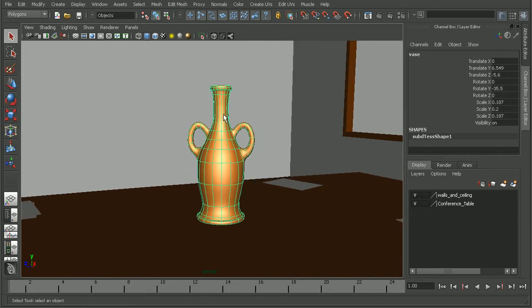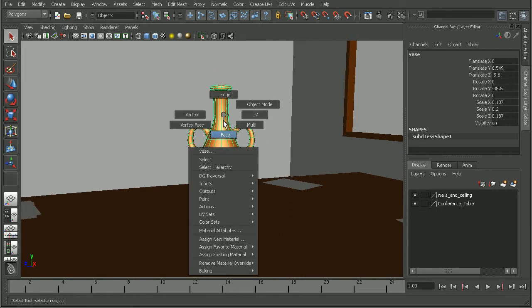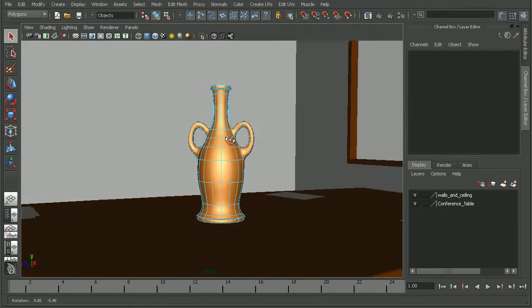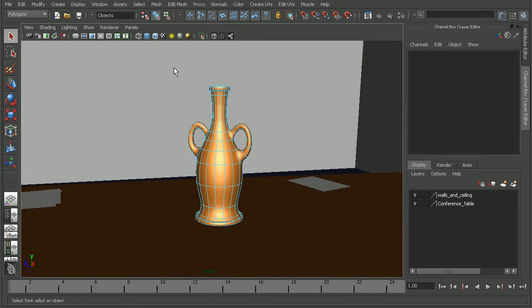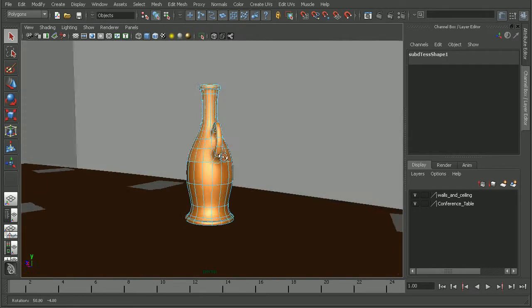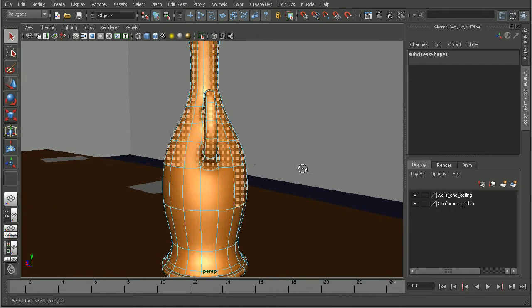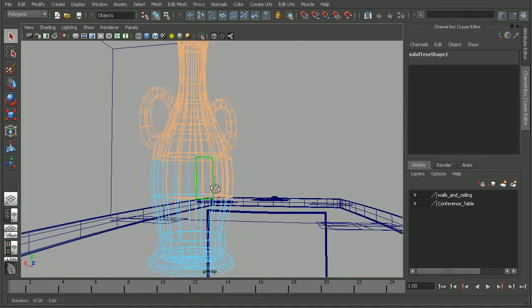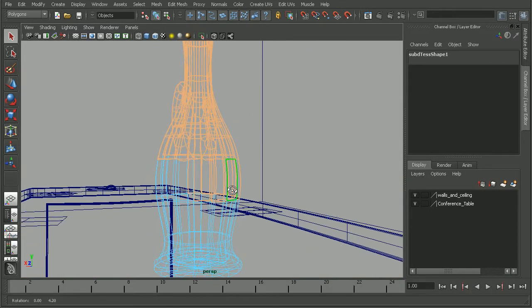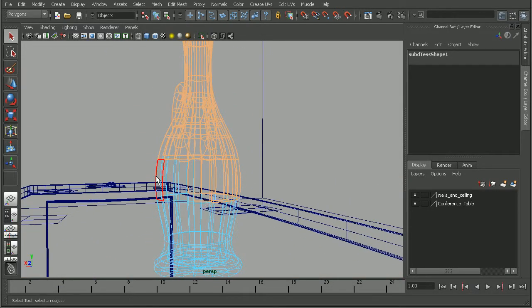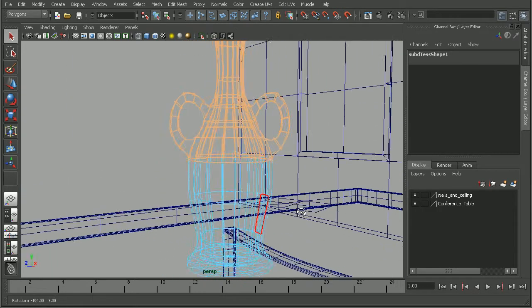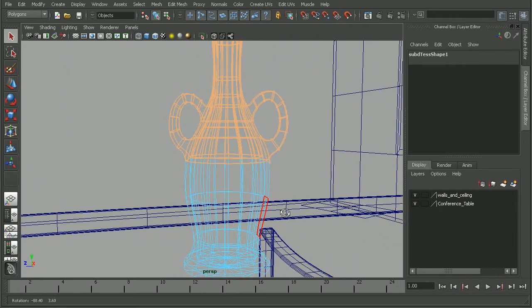I'll right click on this object, go into my face selection mode since this is a poly object. And let's just select all these faces up here at the top. I'm going to make sure that I don't have any extra faces selected so I can hold down control and drag to deselect those faces.